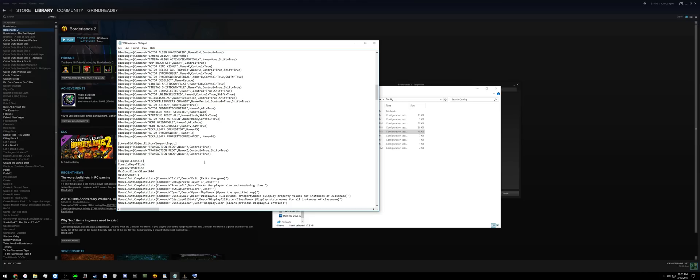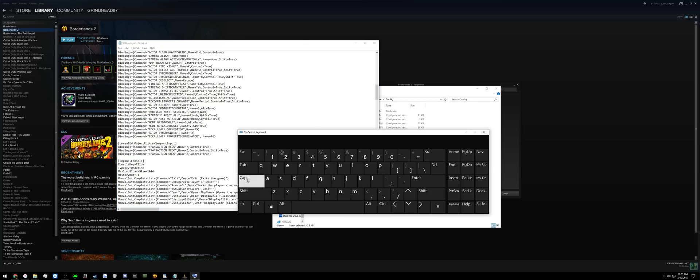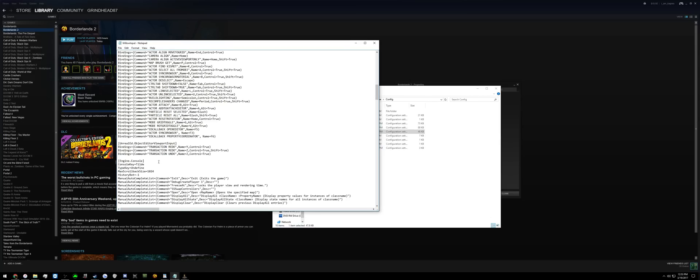Bind this to whatever key you want. You can bind it to Tilda, which is the key right below Escape. You will hit that to open the console.